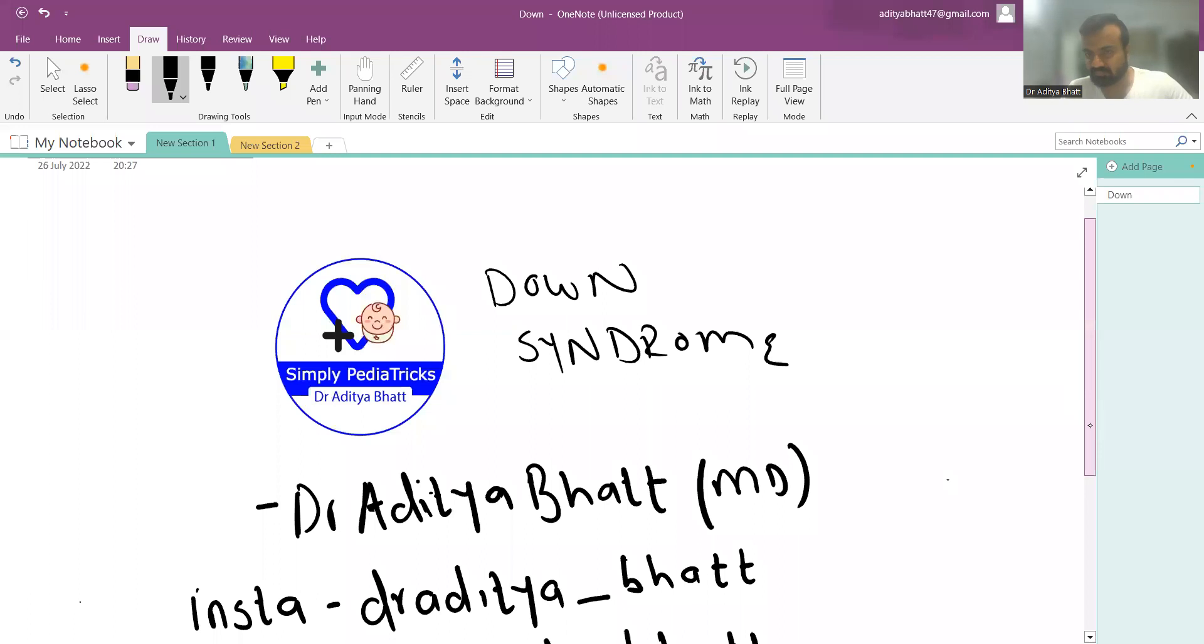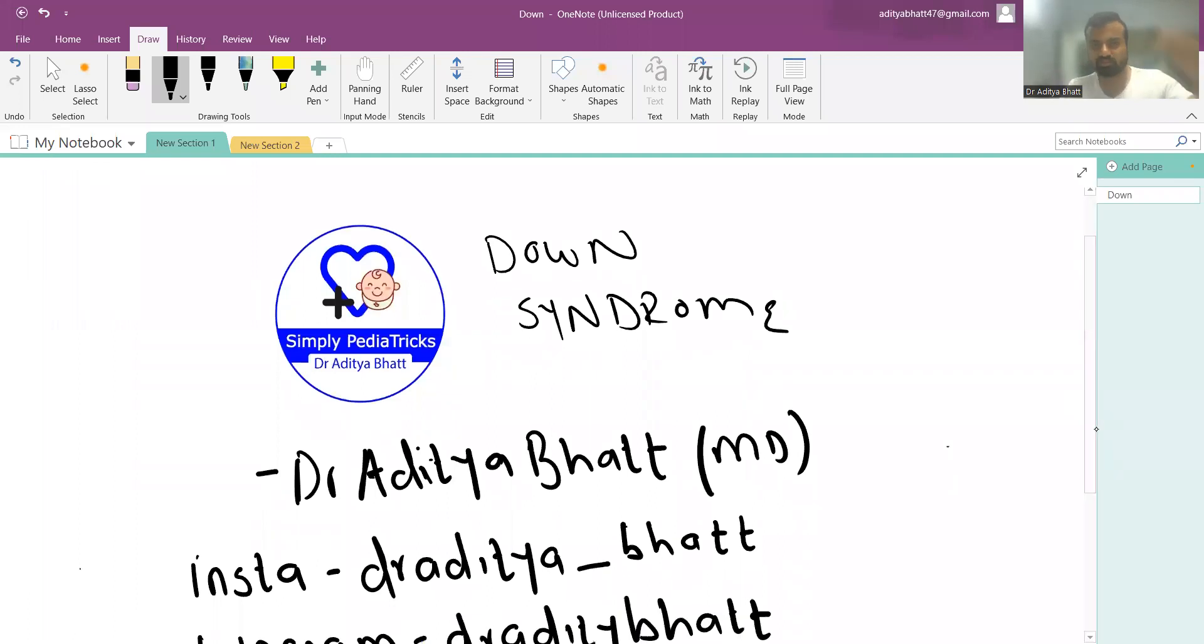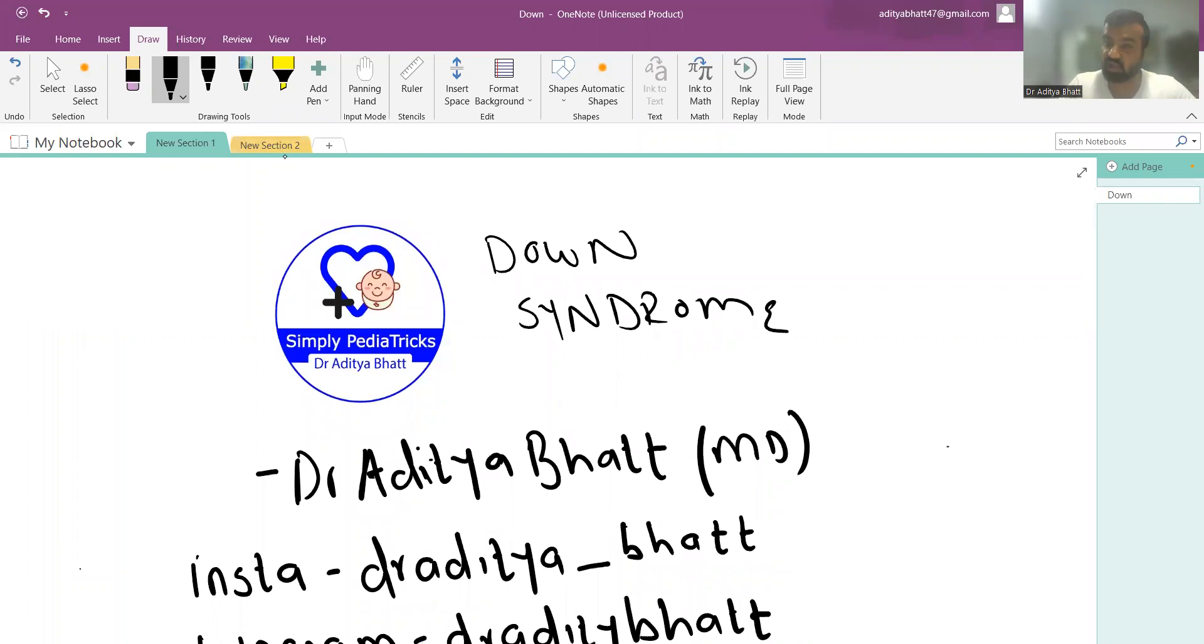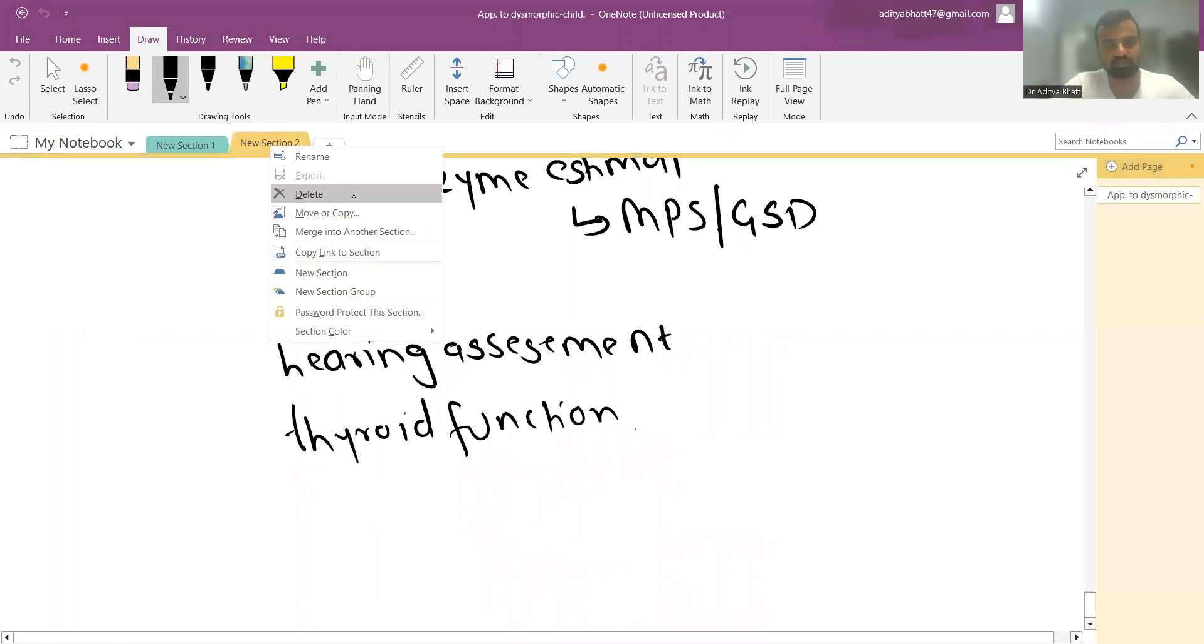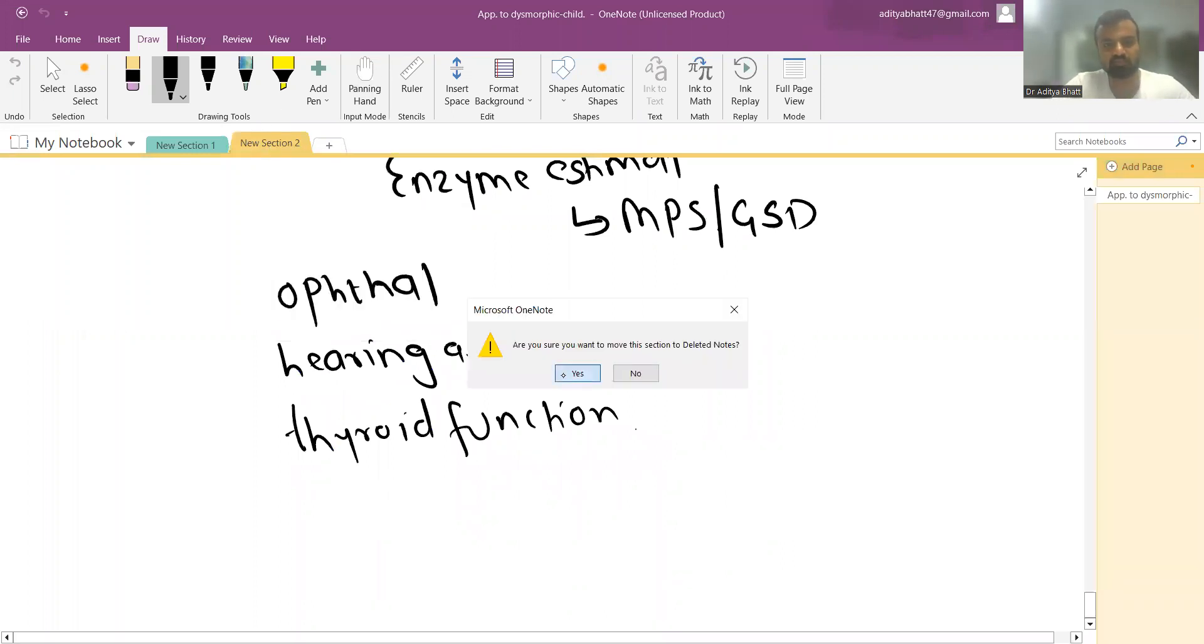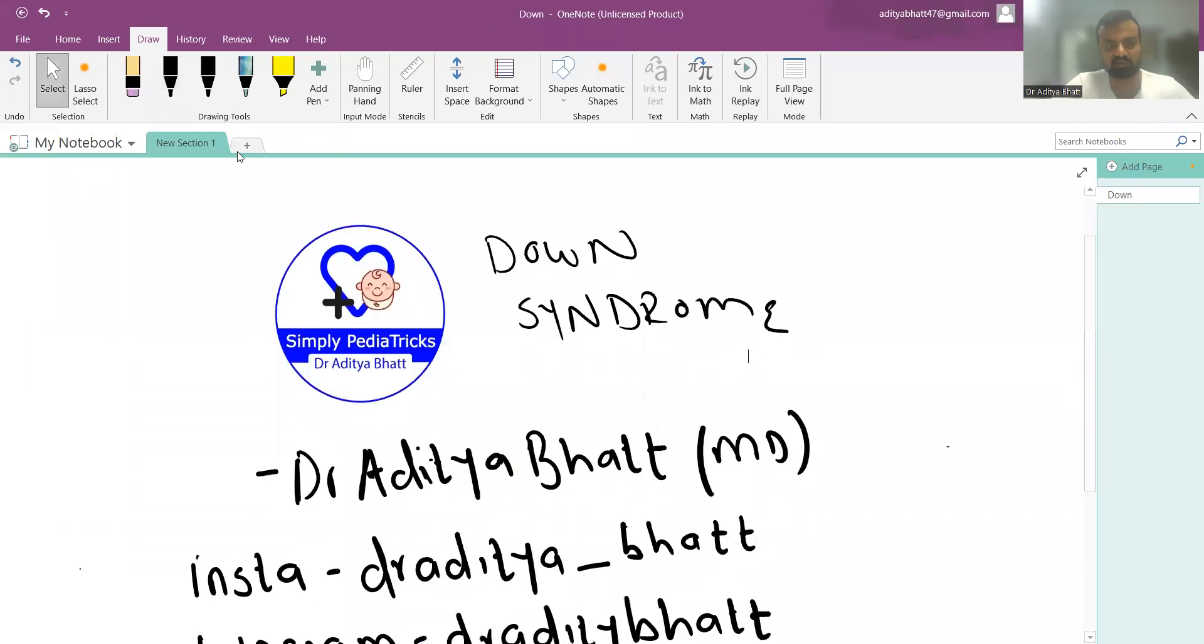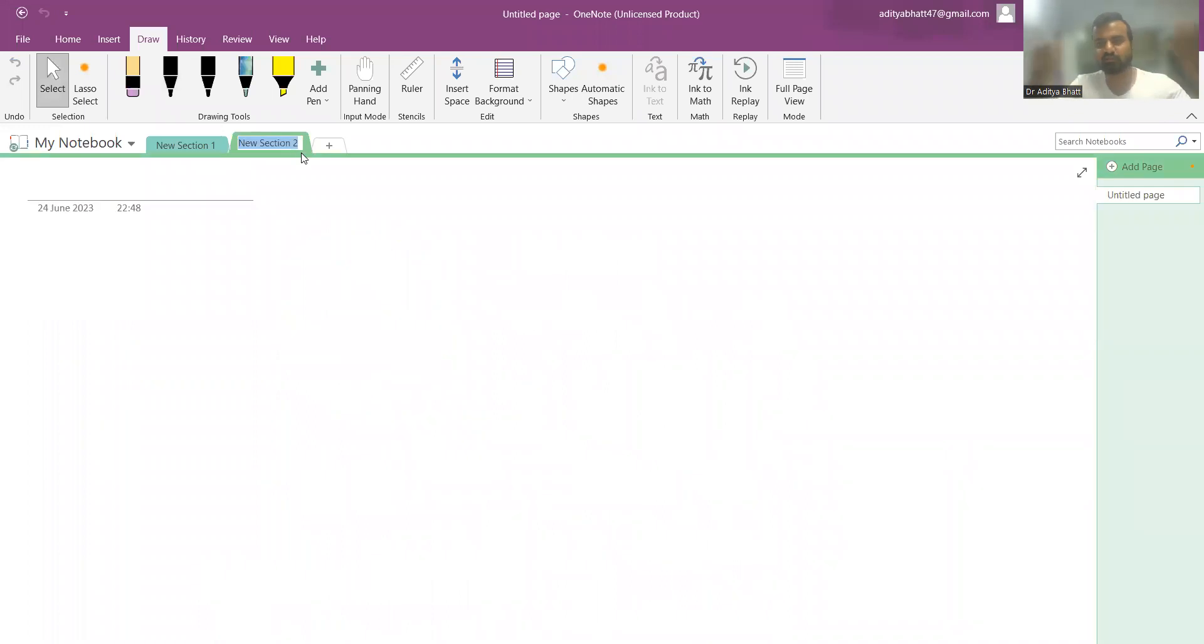Welcome to another lecture on Down syndrome. Before I begin, please like, share, and subscribe to the channel. If you haven't downloaded our app, you can find it in the Play Store or App Store linked below. Also, follow me on Instagram where I post image-based questions daily for over 16,000 followers.